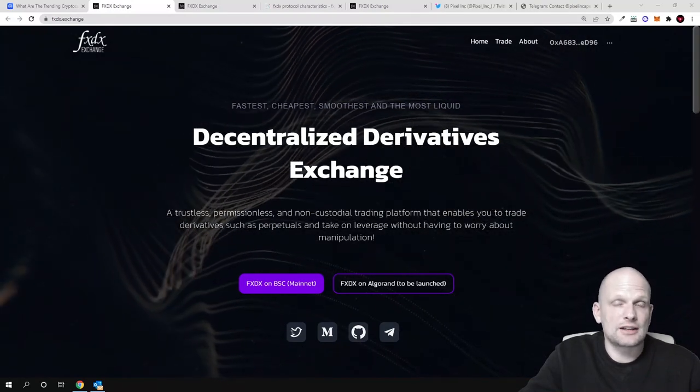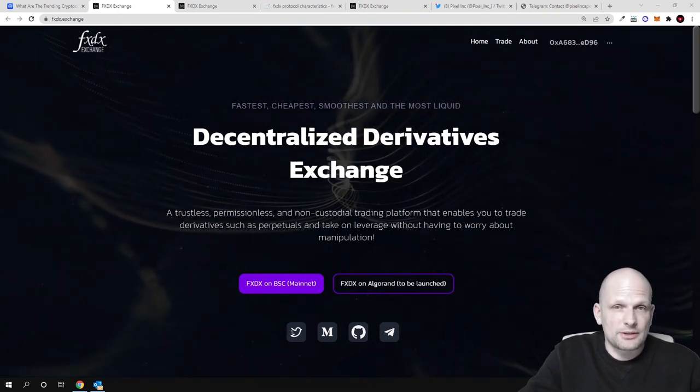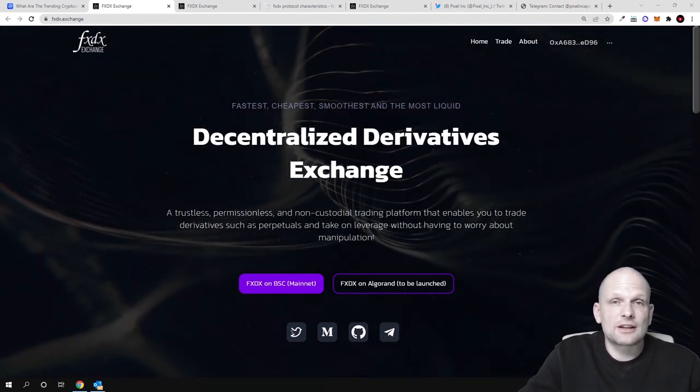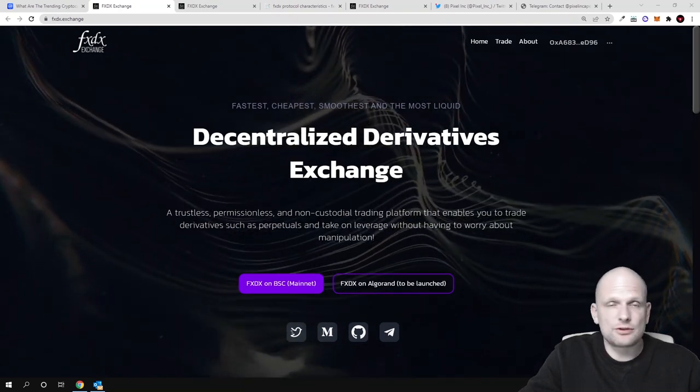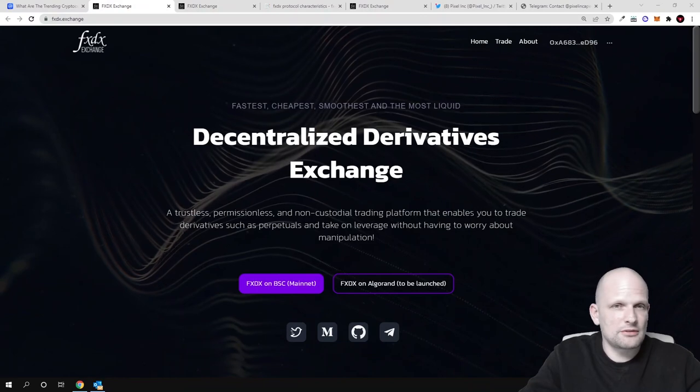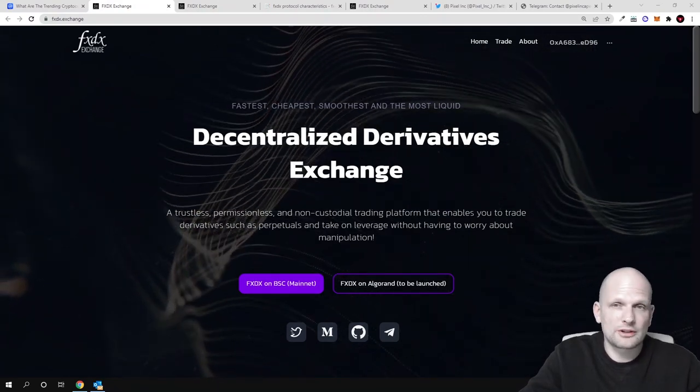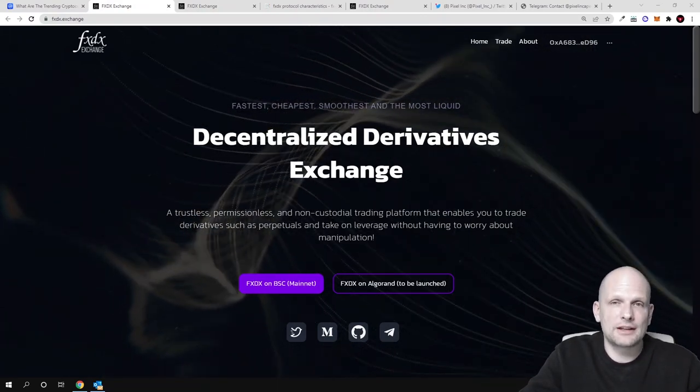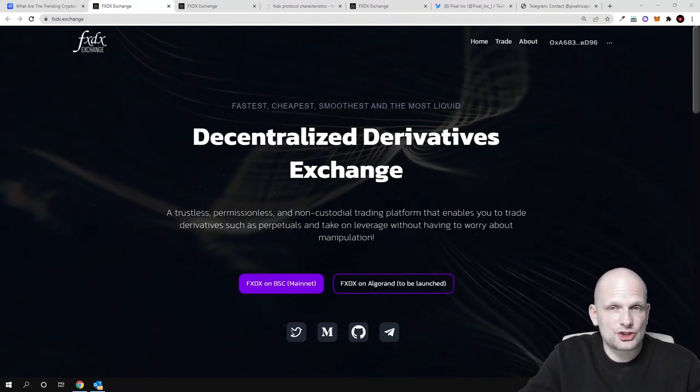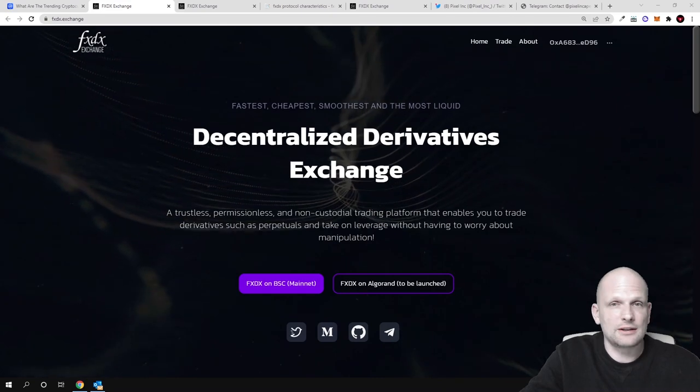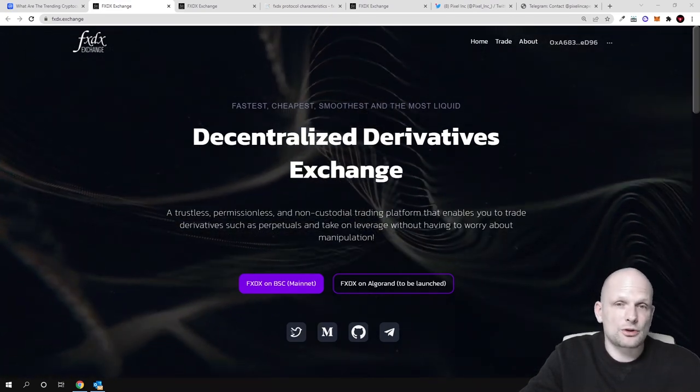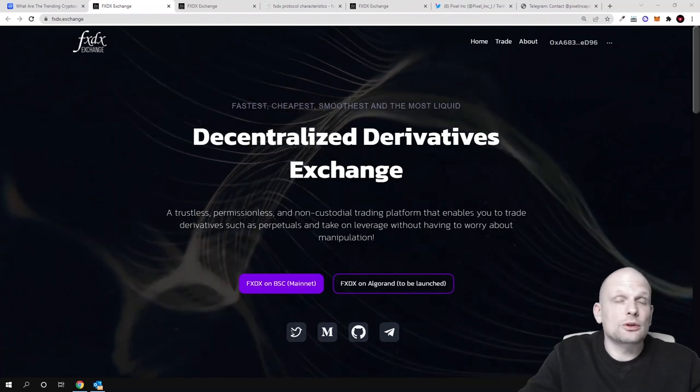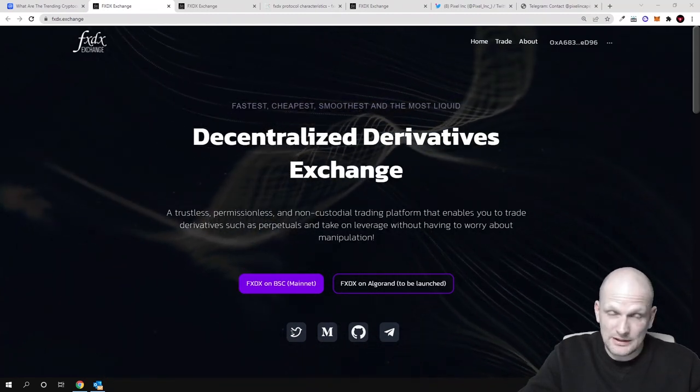This platform is building something that is not out there because there is still no decentralized derivatives trading platform. If you're already a trader and you know what derivatives are, what perpetual contracts are, what leverage trading is, and you've been trading on centralized exchanges like Binance futures or Bybit perpetual contracts, you already know what derivatives trading is.